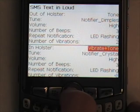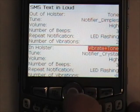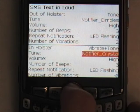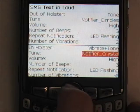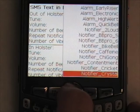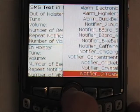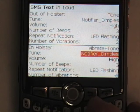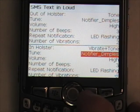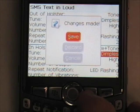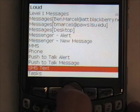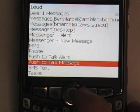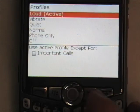For In Holster, I want it to vibrate and make a noise, which is the current setting. I'm also going to change the tune to match the one I use out of the holster — press the trackball, scroll to the one I want, and press the trackball again. To save these changes, press the back button and then press the trackball to select Save.